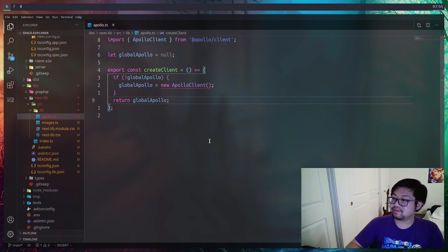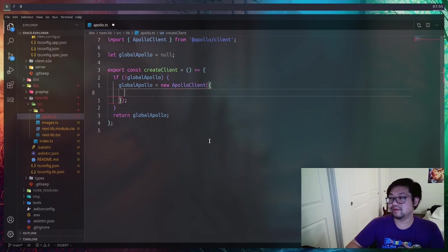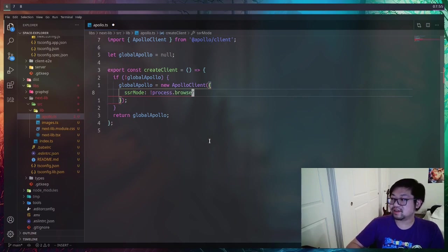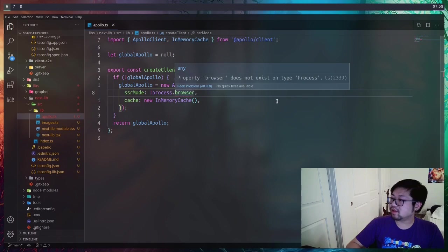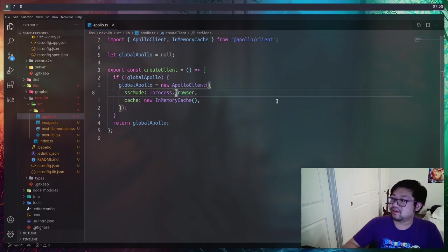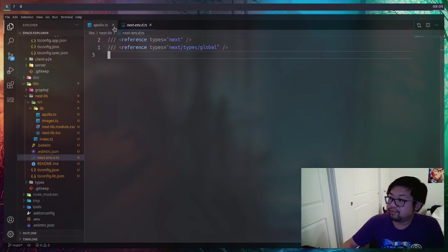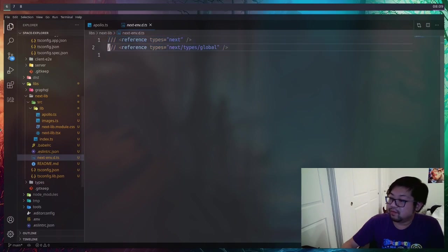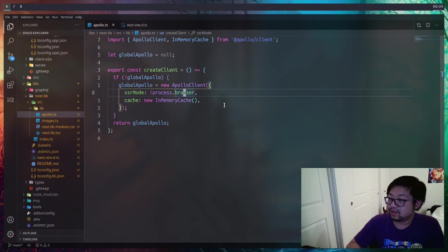We still need a global variable to hold the Apollo client so that whenever Next.js initializes it'll only ever have one instance of the Apollo client. Apollo client does need some options — the first and most important for this specific setup is SSR mode or server-side rendering mode. Next.js has a process variable called process.browser so Apollo knows when it's on the server side. There's an odd issue where this wasn't a valid property — it turns out I was missing the type declaration file to add type references to Next.js. Once you add it, process.browser will work.